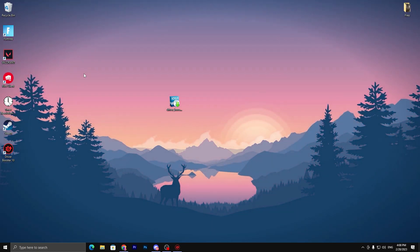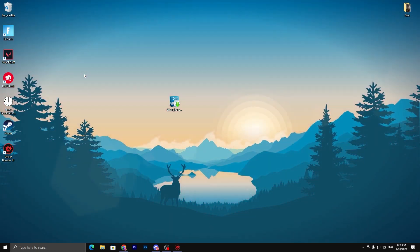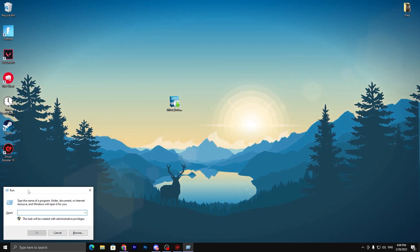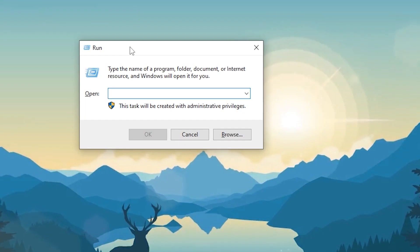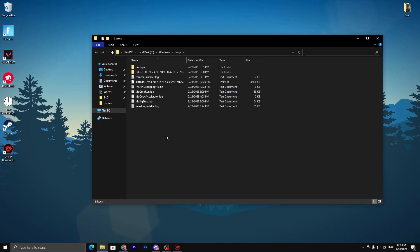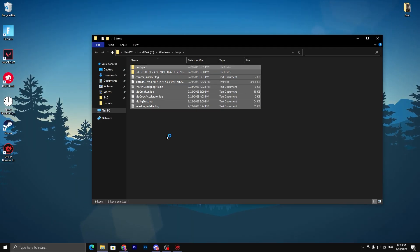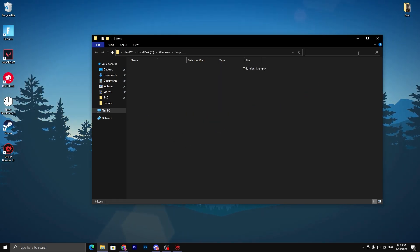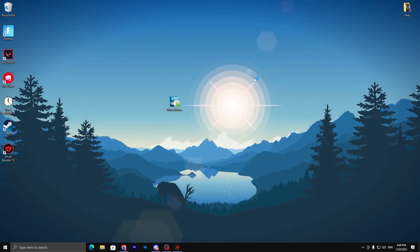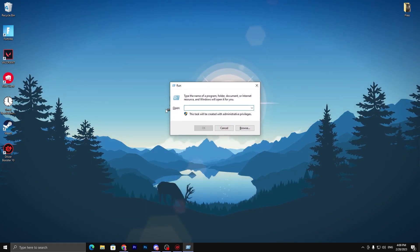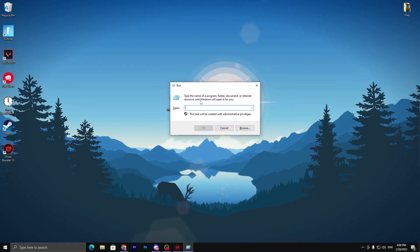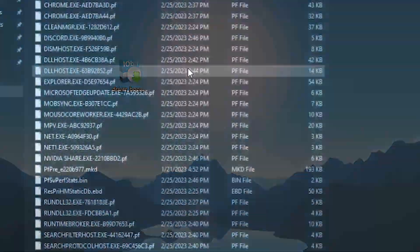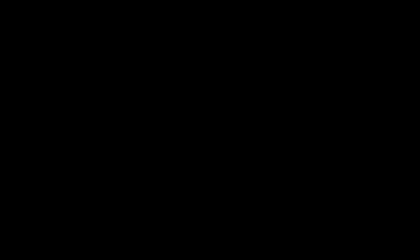In the next step, you need to delete all the junk data from your PC. For this, press Windows+R together from your keyboard. It will open the Run dialogue. Simply type temp, press enter, and delete all these files. Close this window, press Windows+R again, type prefetch and press enter. Press Ctrl+A from your keyboard and delete all the prefetch files from your PC.